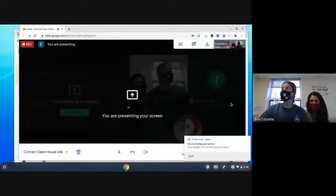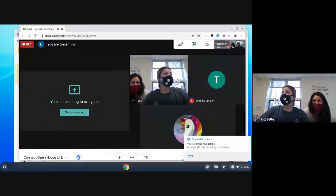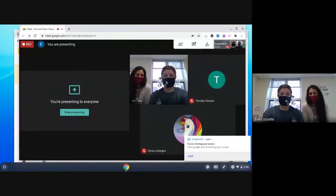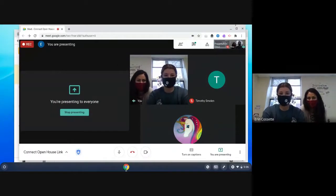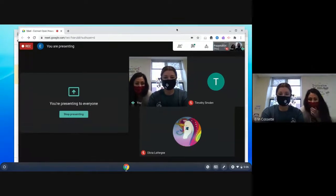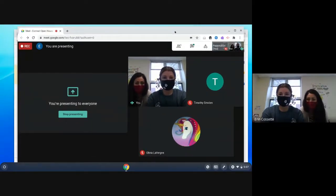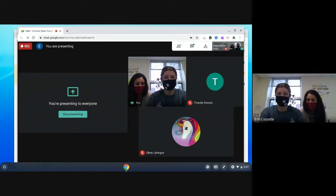Welcome families to our virtual open house for our Connect classrooms. We're going to go over some things in the classroom that we do with your students every day.